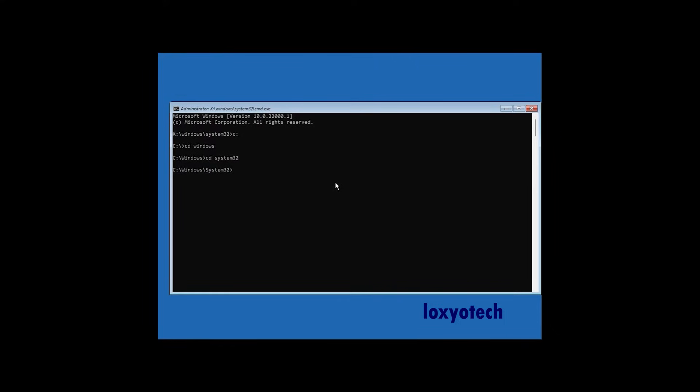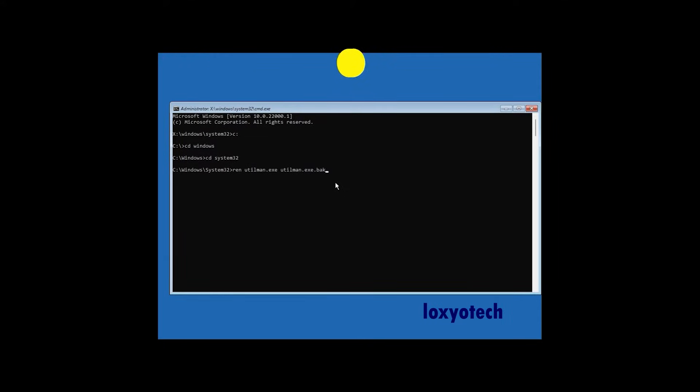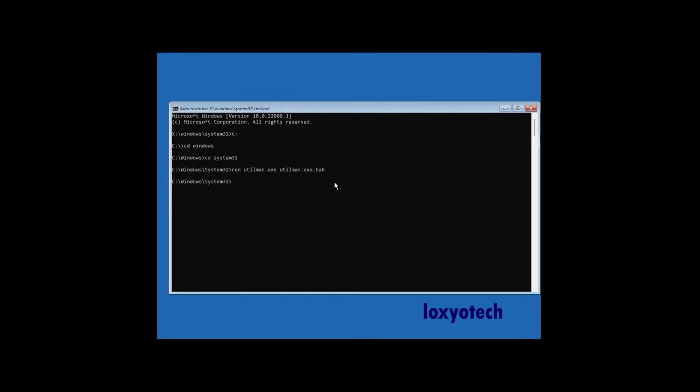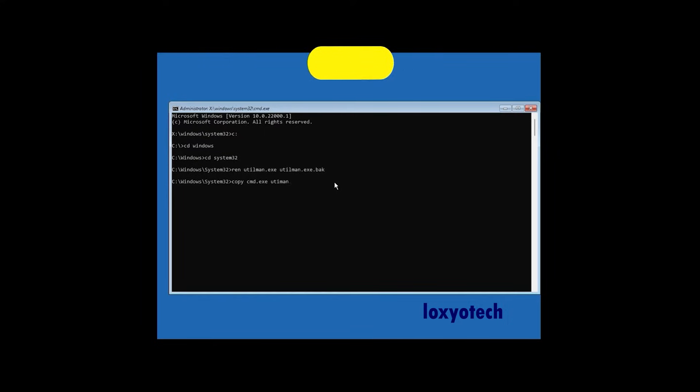Then type the following command: REN utilman.exe space utilman.exe.bak. Then again type copy space cmd.exe space utilman.exe. That command successfully executed and one file copied.